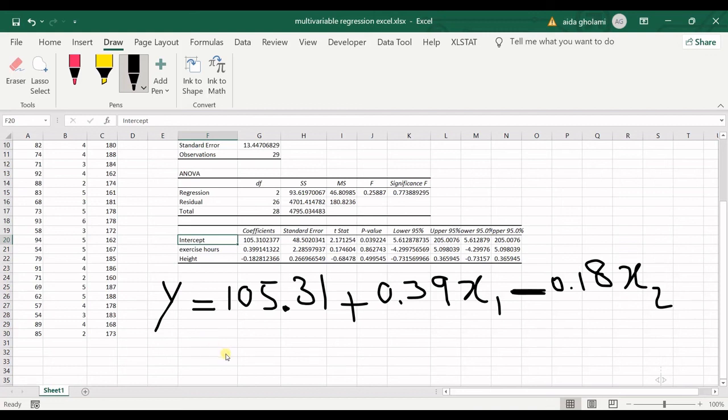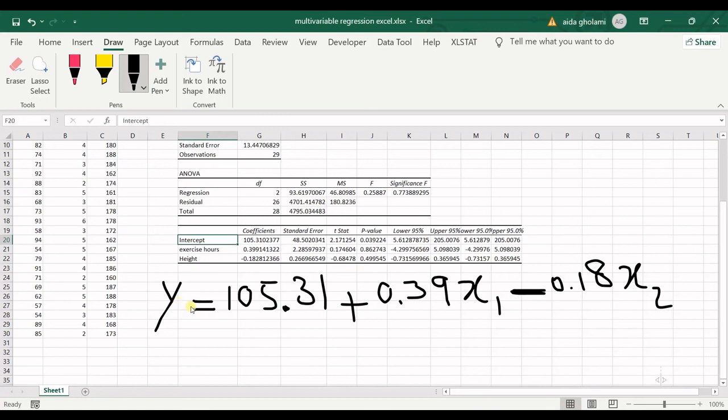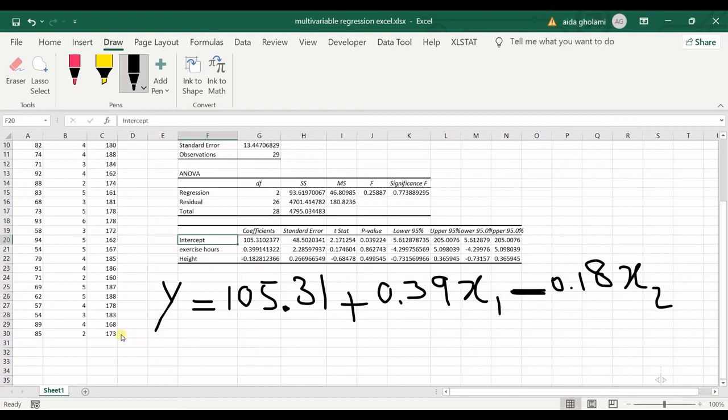I should again mention that these data are all made by myself. They do not mean anything and I just wanted to show you this concept of making multi-variable regression in Excel. This is not a meaningful relationship and regression function.